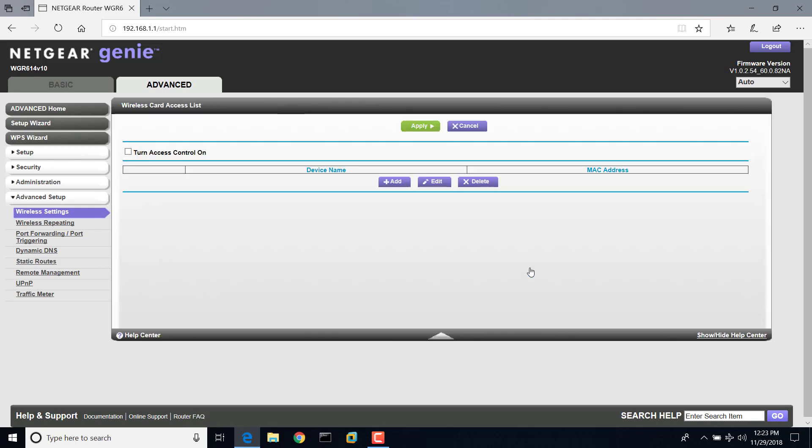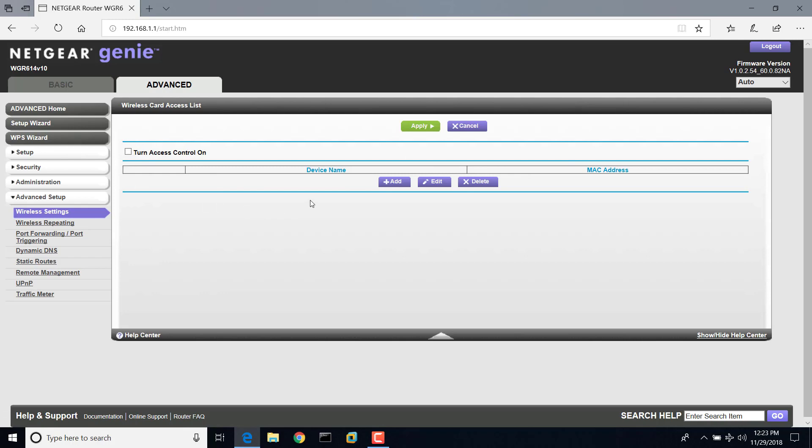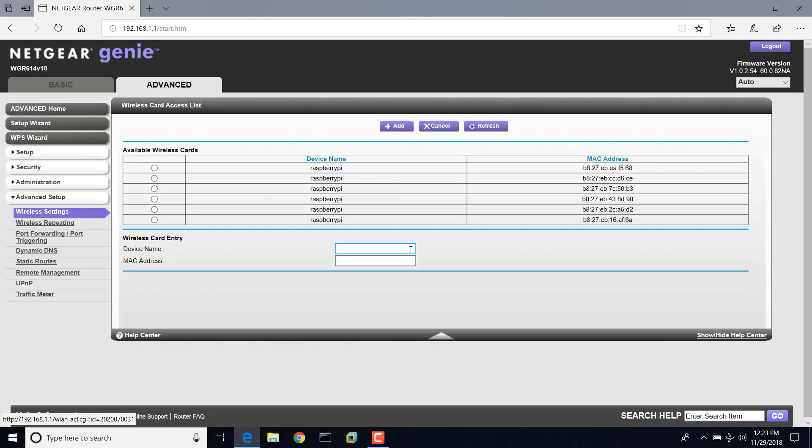Setup the Access List is where you go to do that. So you'll see there's no devices listed under here right now, and the Access Control is not turned on. So, click Add to add a device.